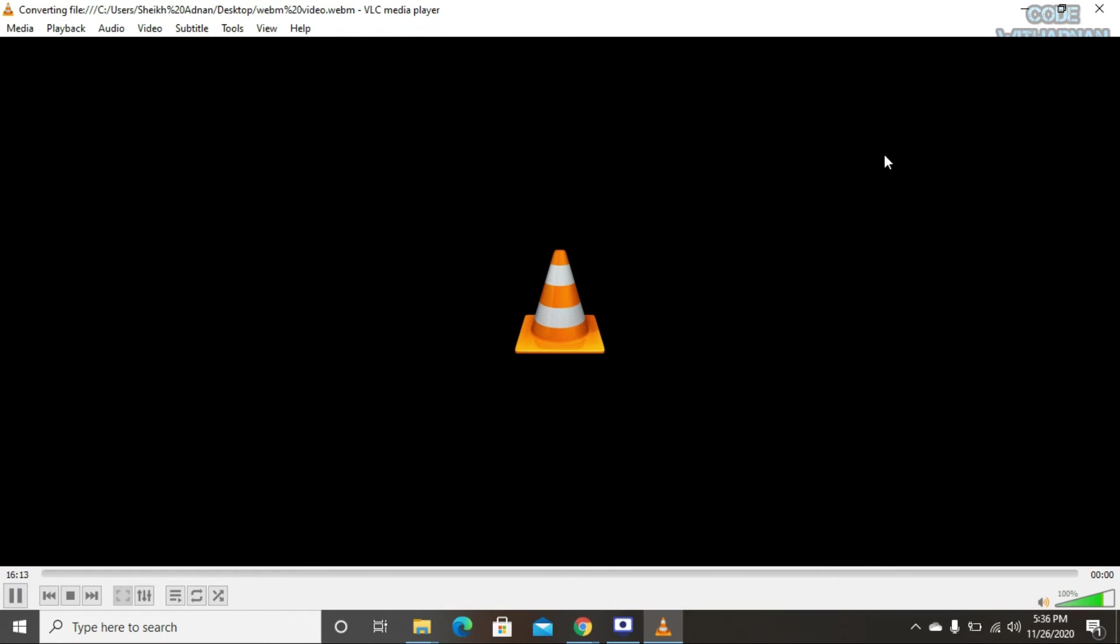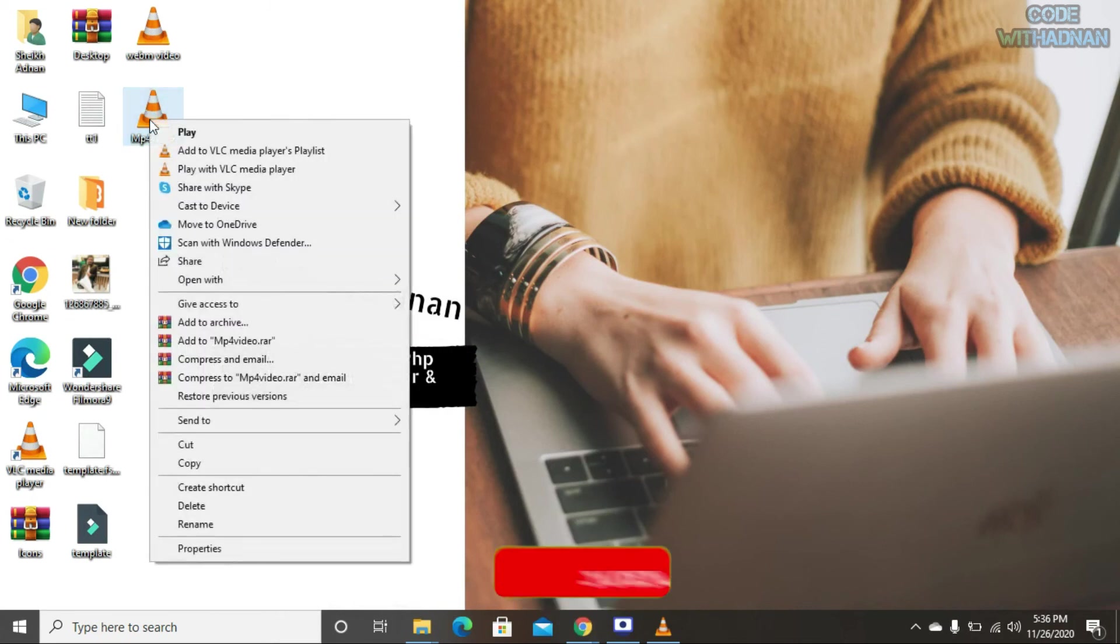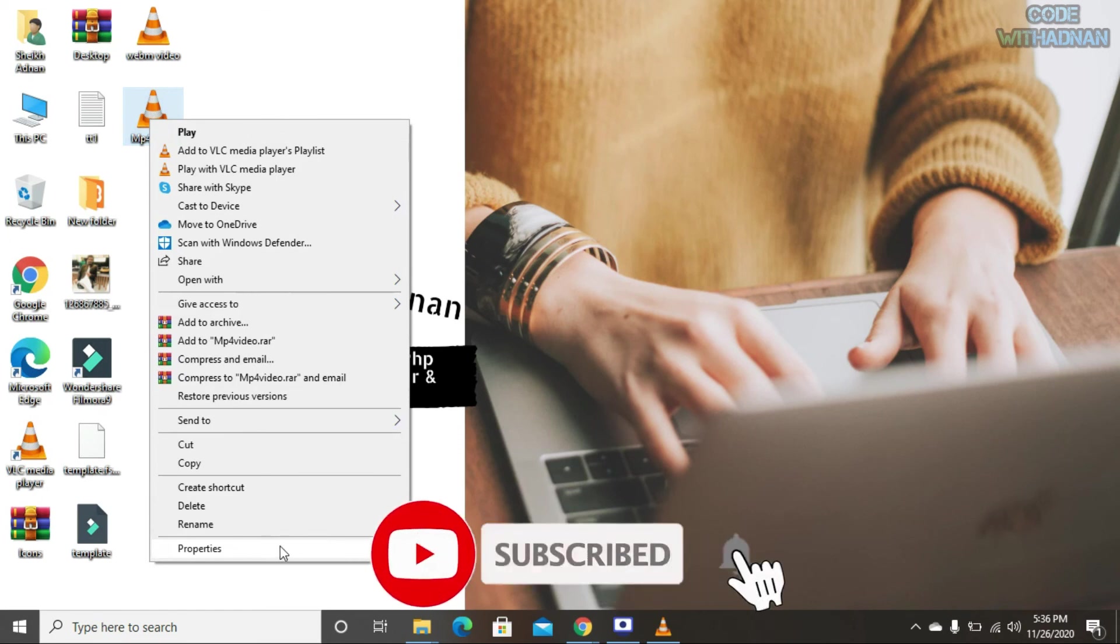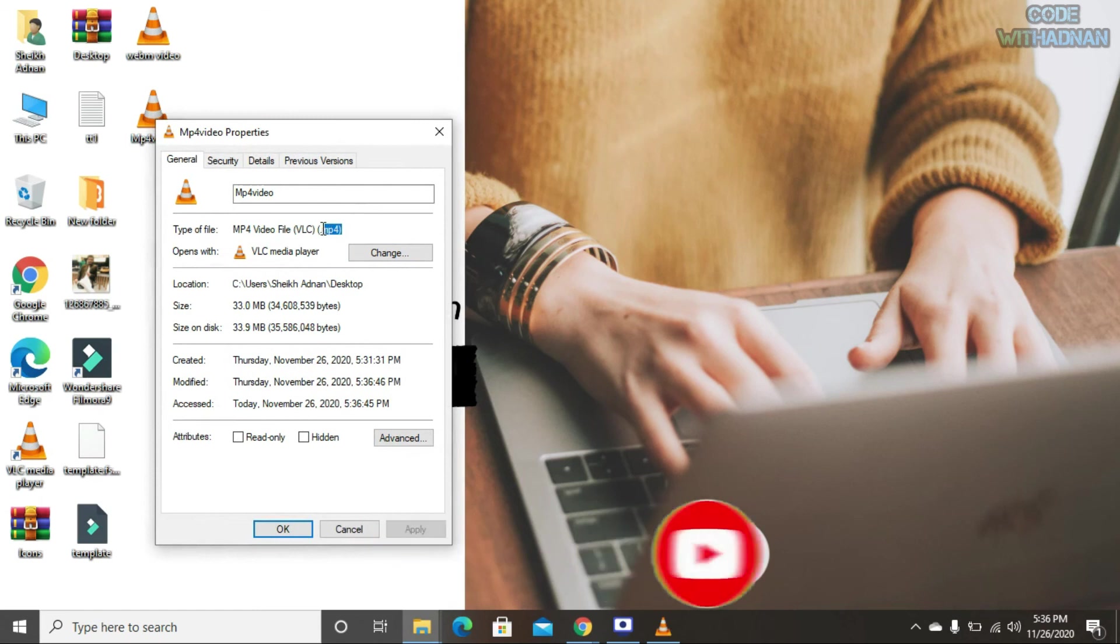After completing this process, you can see here on my desktop the converted MP4 video file. You can see the extension of this media file is MP4 now.